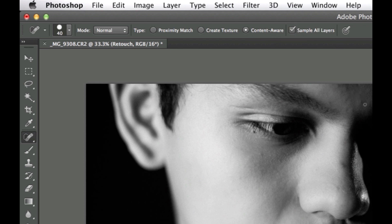And the reason for that is because we don't actually want to get information from the retouch layer. We want to get it from below the retouch layer, because there's nothing on the retouch layer, so we need to keep the Sample All Layers on.